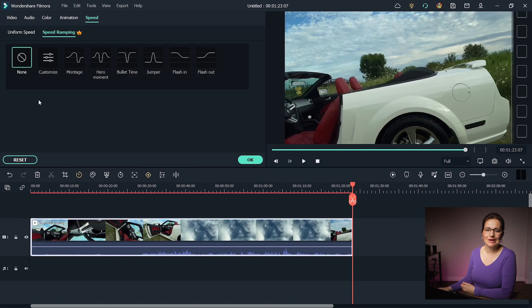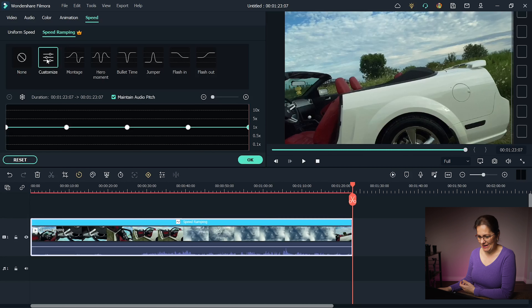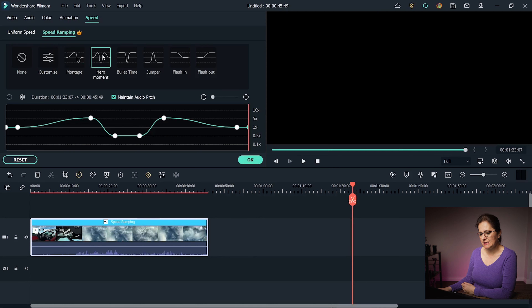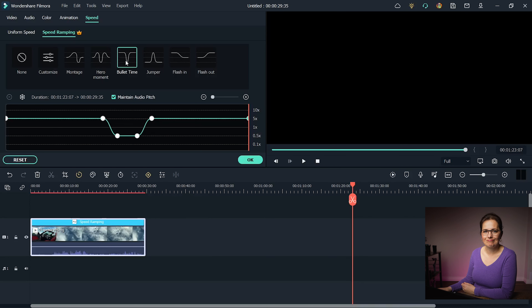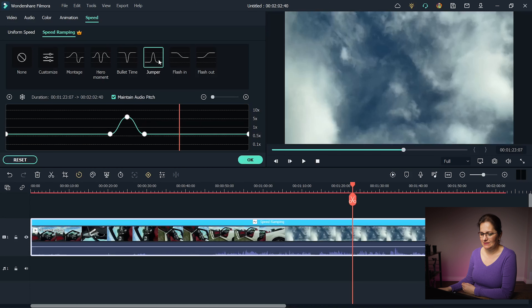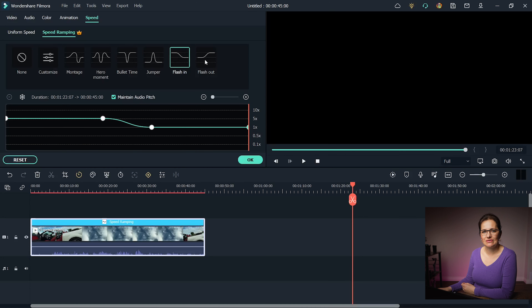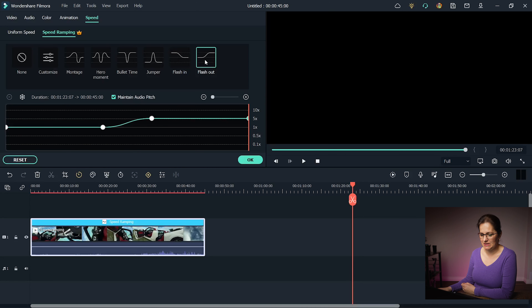You can create your own in Customize or choose a quick pre-designed option: Montage, Hero Moment, Bullet Time, Jumper, Flash In, and Flash Out.